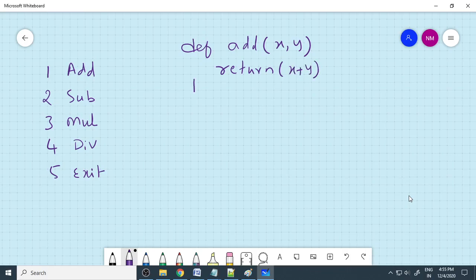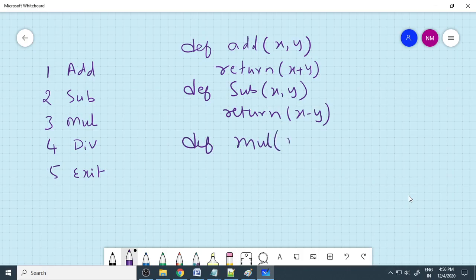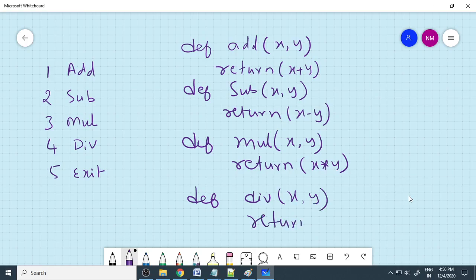For subtraction, we need to define the subtraction function, subtract x, y. Return x minus y. For multiplication, define one more function, multiply x comma y. Return x into y. Same here for division, x comma y, return x divided by y.